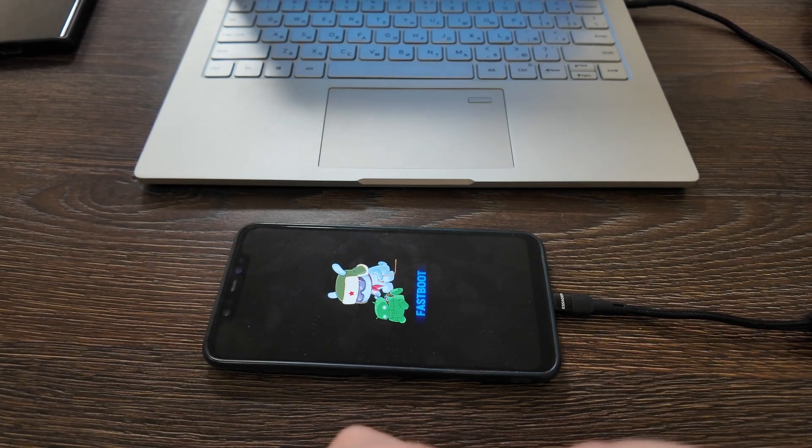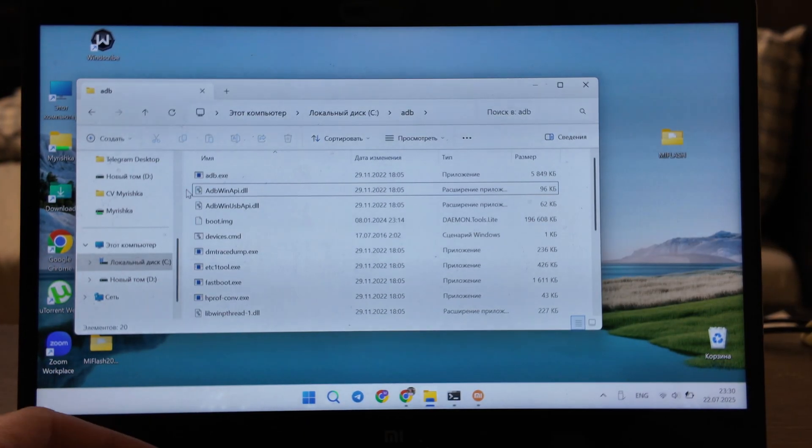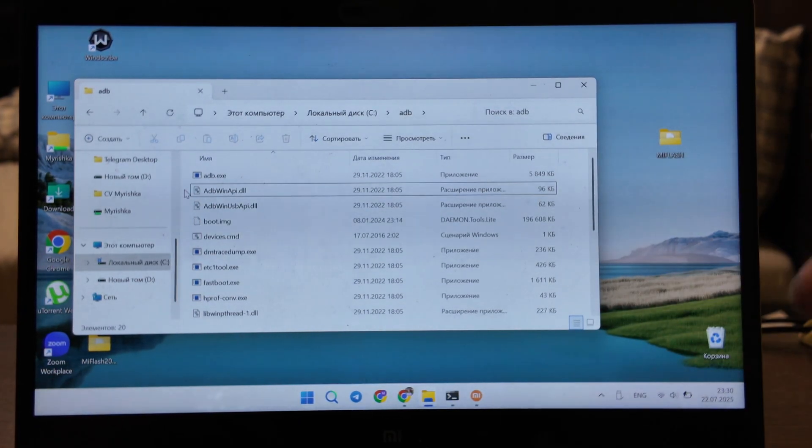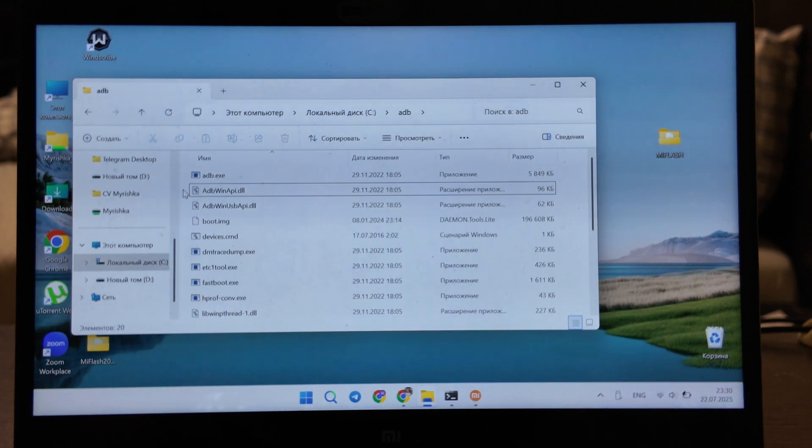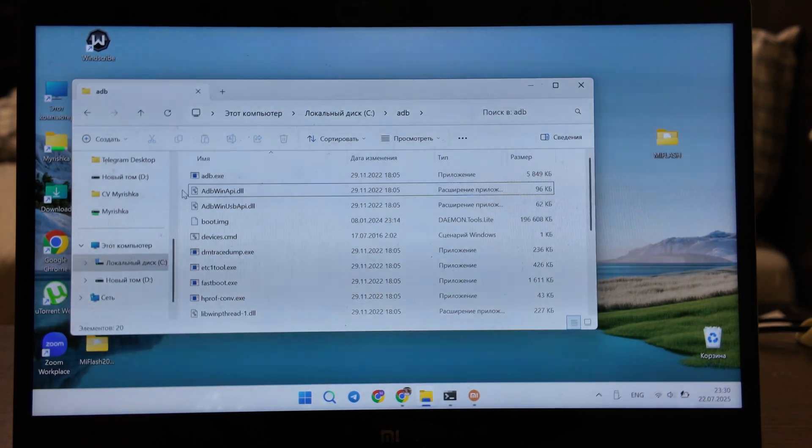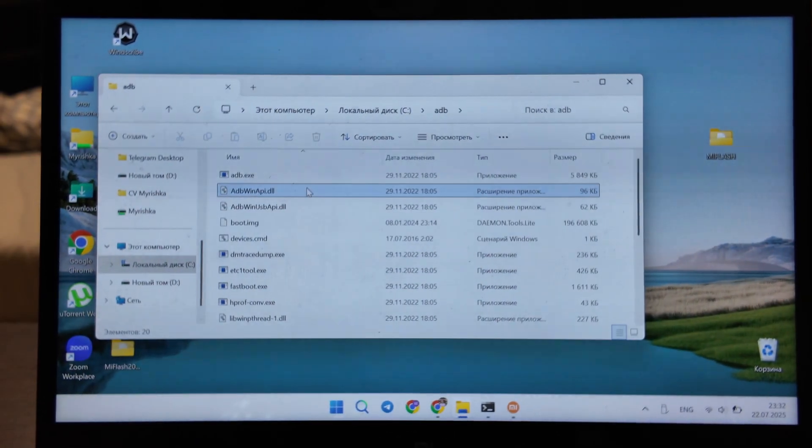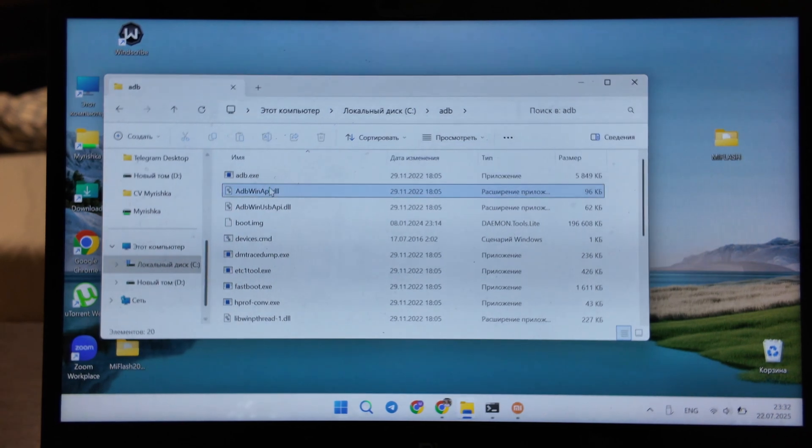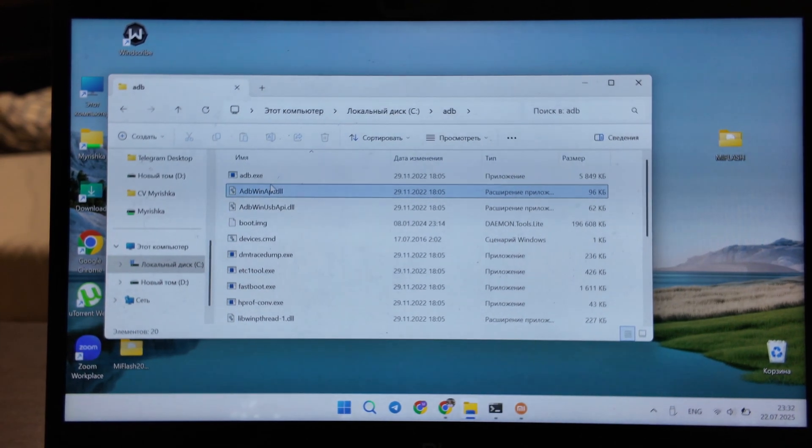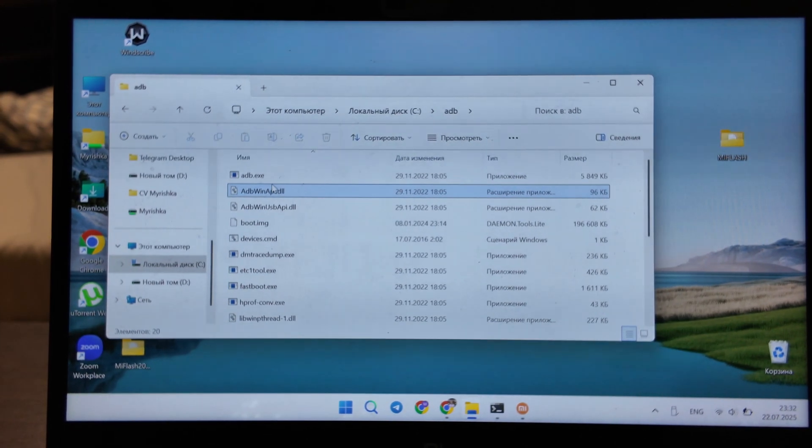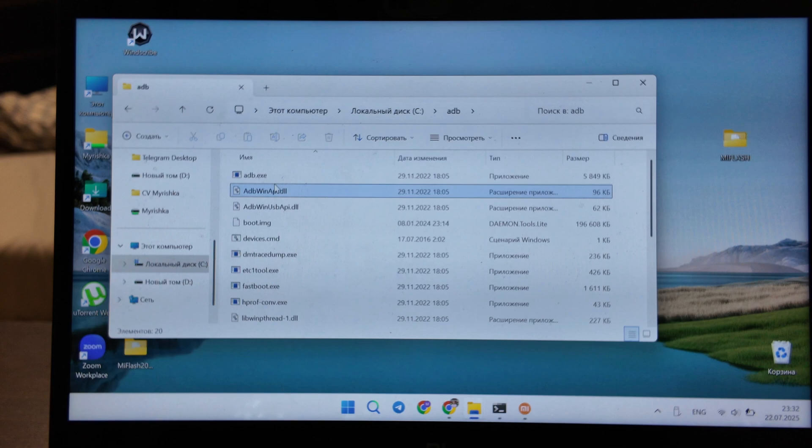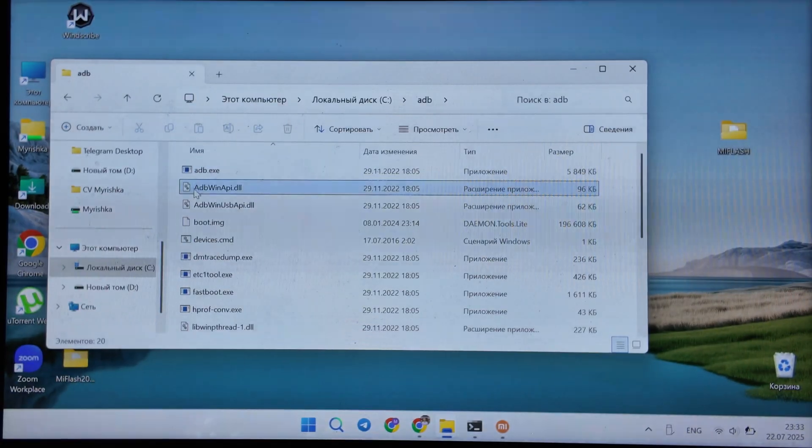I will switch to the laptop. Alright, I switched to the laptop. I have ADB already pre-installed. I will not point out how to install it, also just google it. I will not focus on it a lot because it's a simple combination.